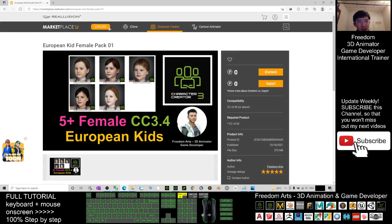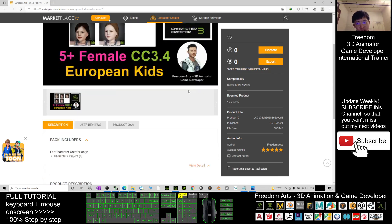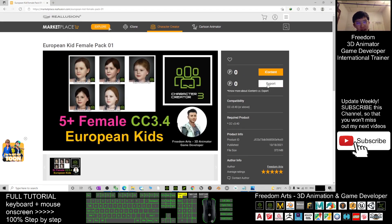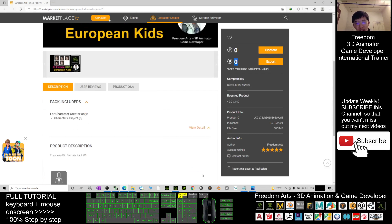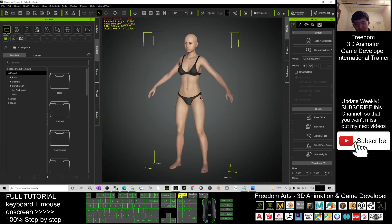From here you can get my pack for free — totally free for both the content and export license. Both are free, they are just zero points. You can just click and purchase with zero points.